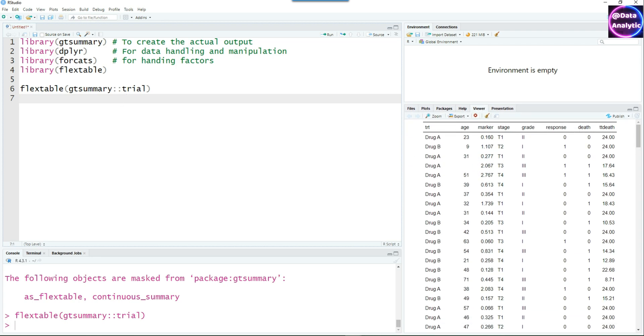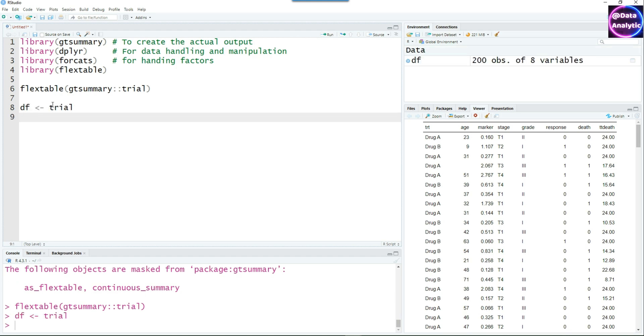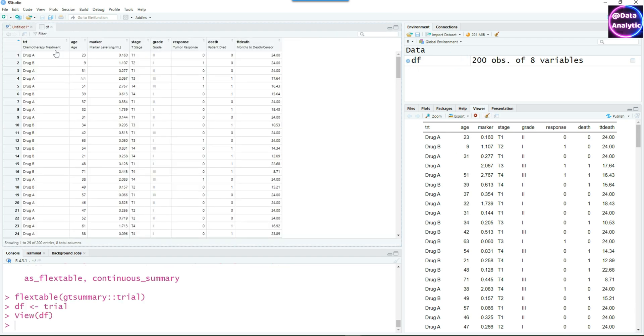It has some data for tumors, different treatments were given for different age groups, and different stages of the tumors were handled. Let's try to represent this data. I'm going to create another data frame called DF so that we can manipulate it further if we want. The data looks good and we can start making our first summary table.